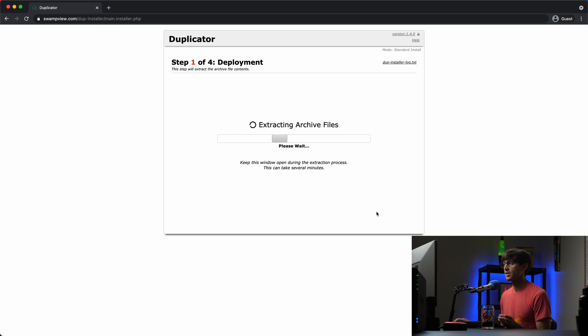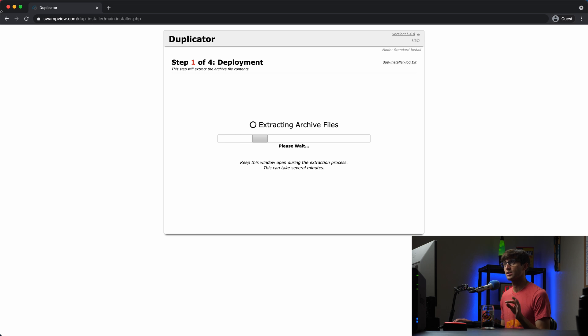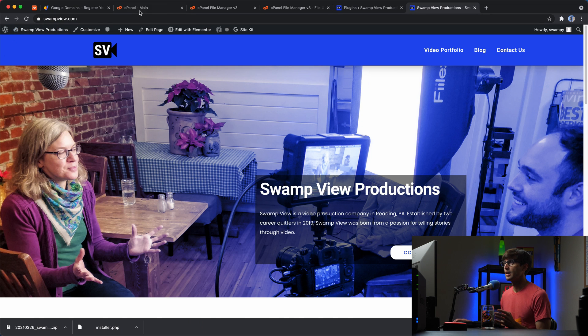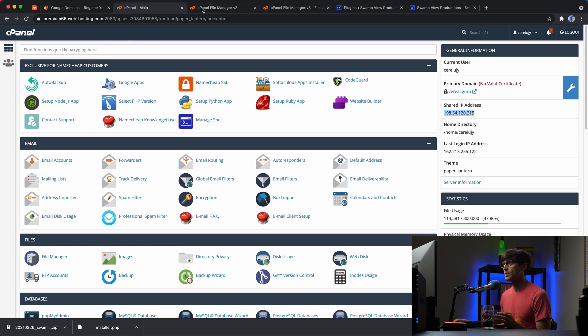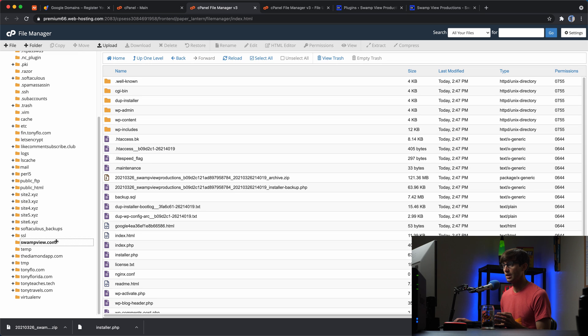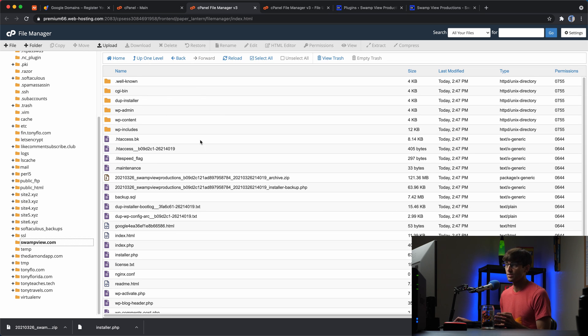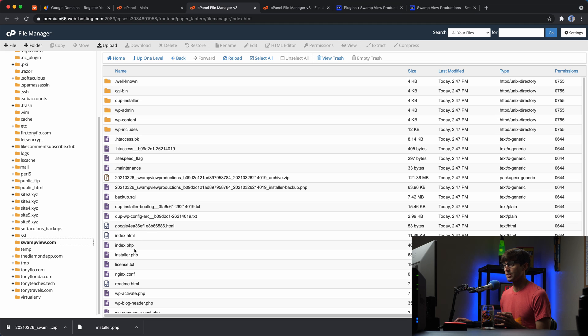And it's going to extract all the archive files into this directory. And we can see that happening in real time. If you go back to our file manager and refresh this, you'll see that the basic WordPress infrastructure, well, this is the copy of your WordPress website with the basic WordPress infrastructure here, as far as like your index file.